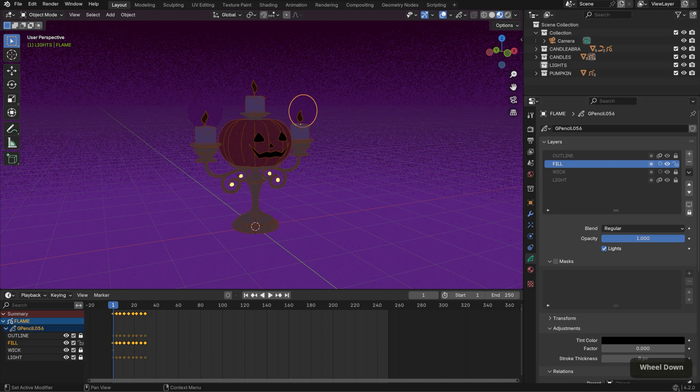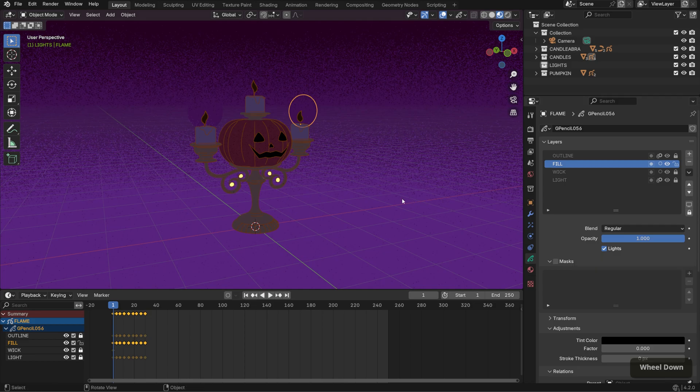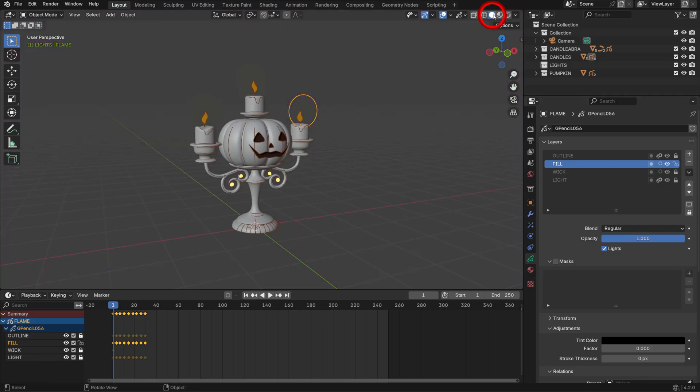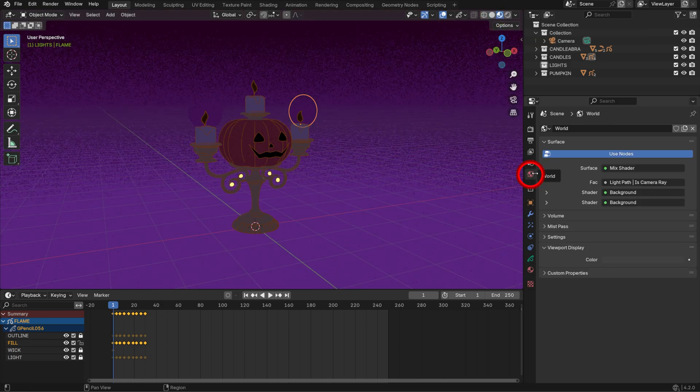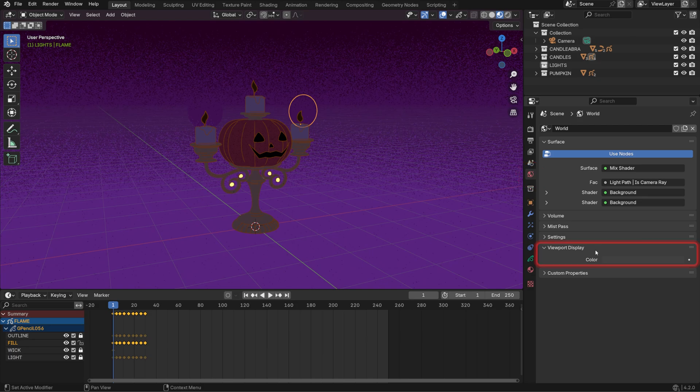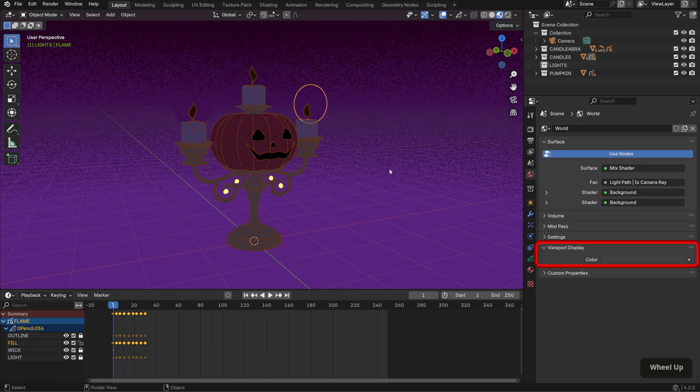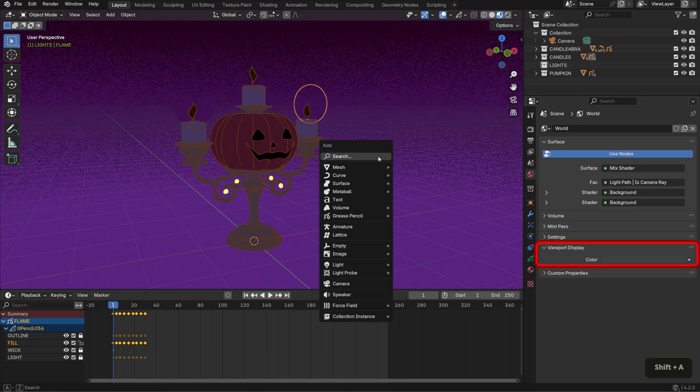Now, I want the flames to reflect the original colors I chose. You can see this more accurately when I switch over to solid mode. One parameter that affects this is the viewport display color under the world properties tab. To demonstrate this more clearly, I'll bring in a grease pencil monkey.